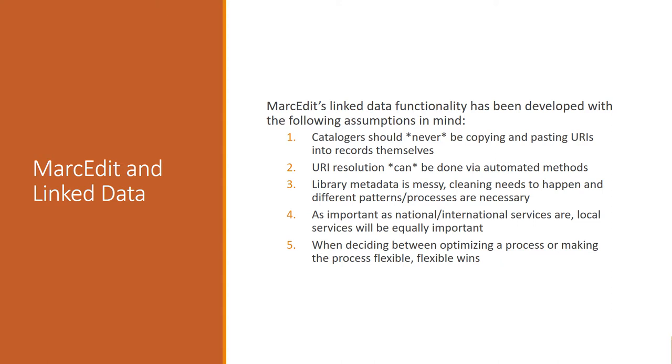MarcEdit utilizes a couple of very specific developmental goals in terms of how it's developed and worked through providing linked data support to users. A couple of those specific ones I've included here, and that's this notion the catalogers themselves should never be copying and pasting URIs into records. The reason for that is that even though folks are starting to have a better understanding of which URIs are actually useful in this context, there's a lot of room for mistakes.